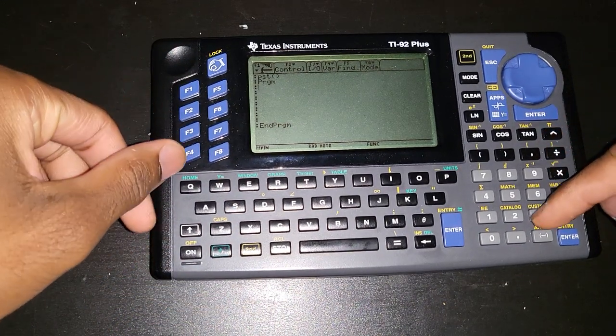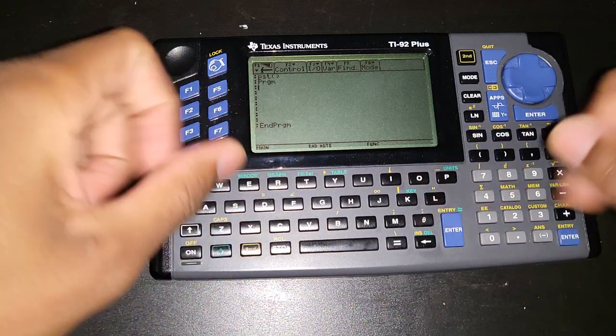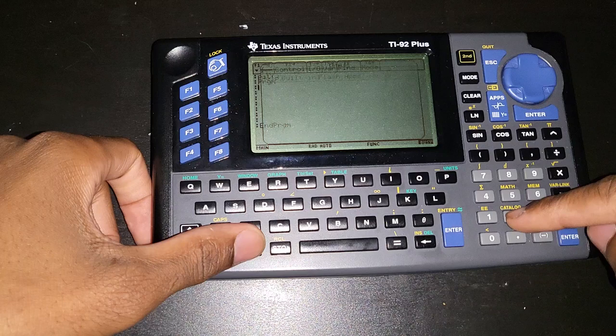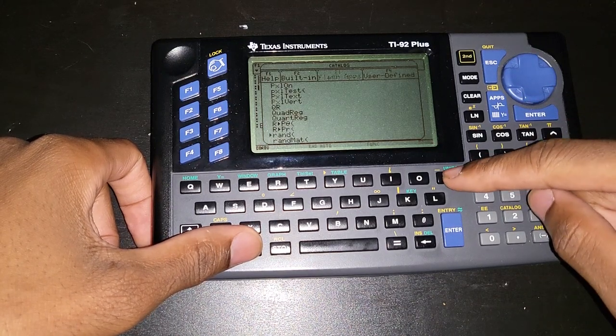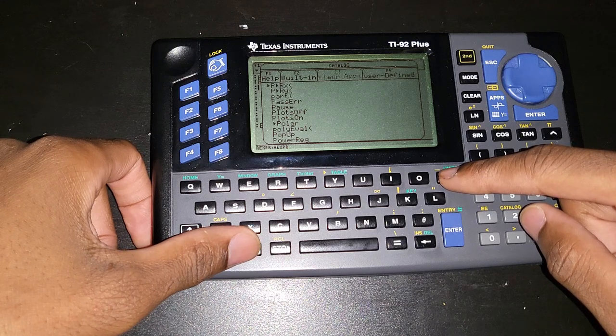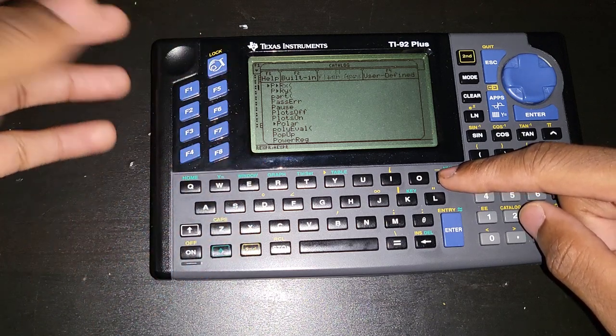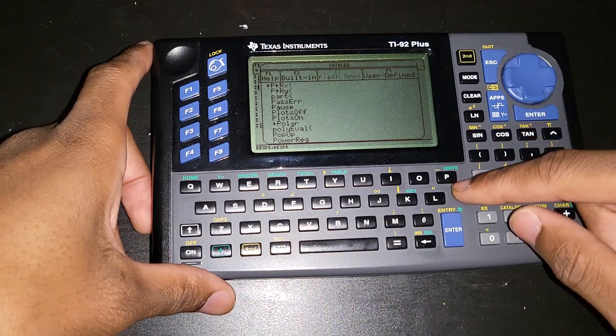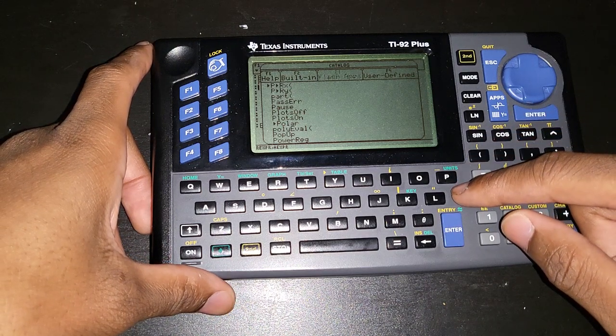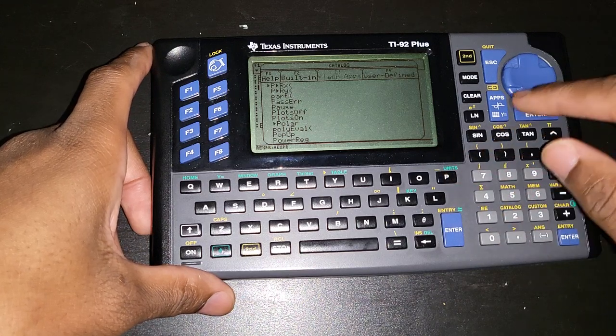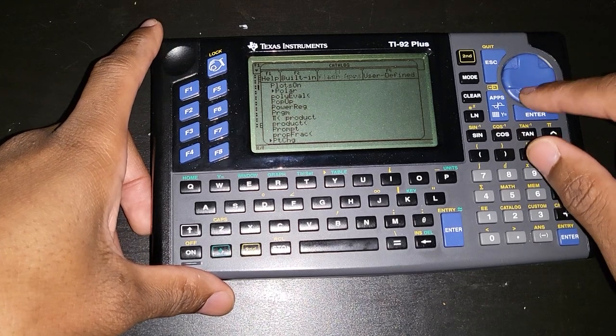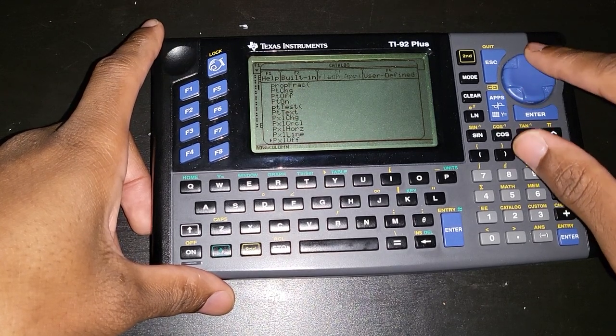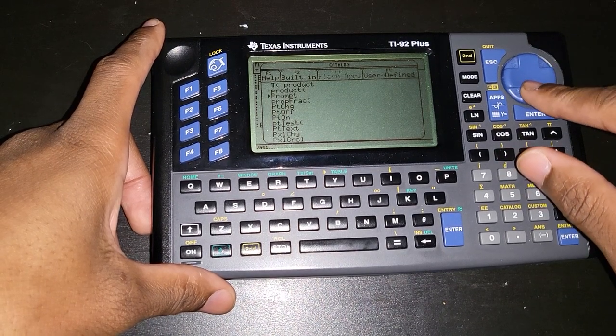The prompt statement can be accessed by going to the catalog, or you can just type it as well. Just remember if there's any functions that you know for sure the calculator has but for some reason you cannot find it in the menus, you can just go to catalog and it's gonna have all the functions there. Once you start typing the word, you can just put the first letter and it's gonna make it a lot easier to look for that specific function.